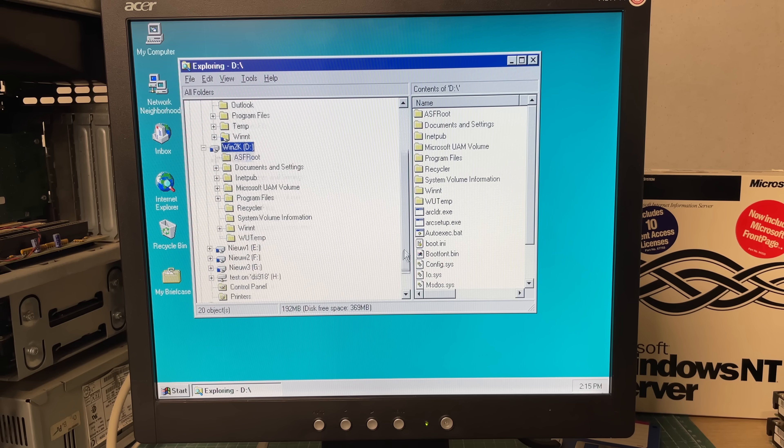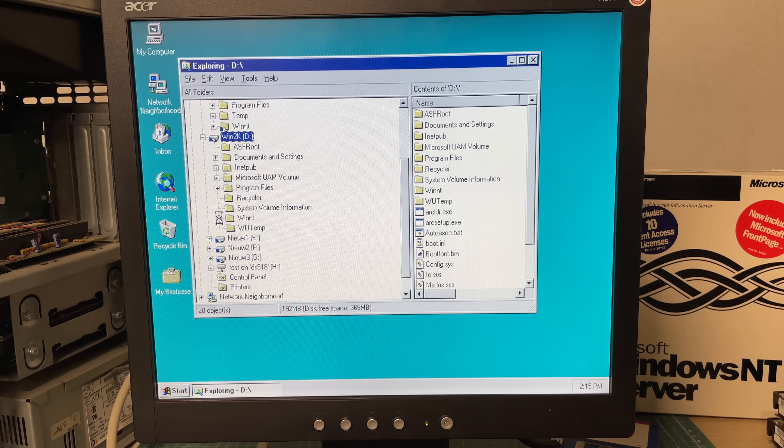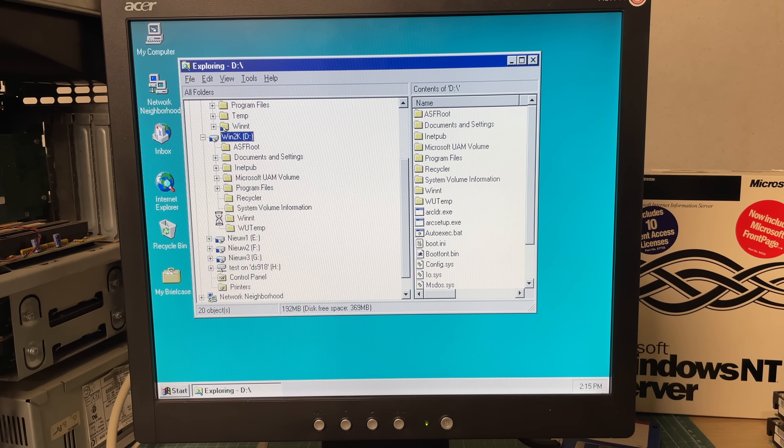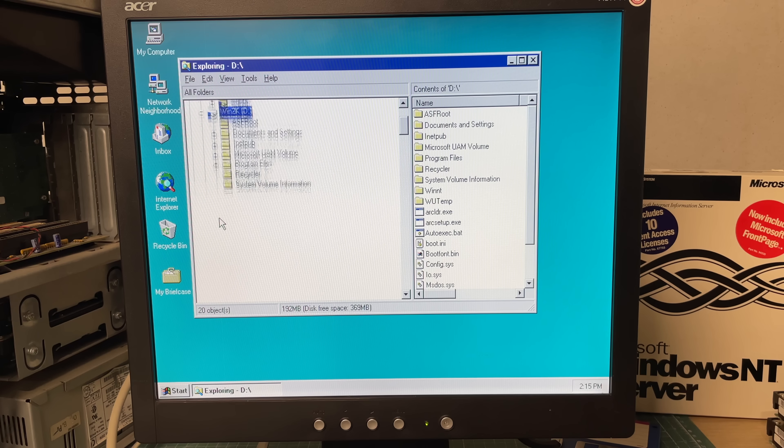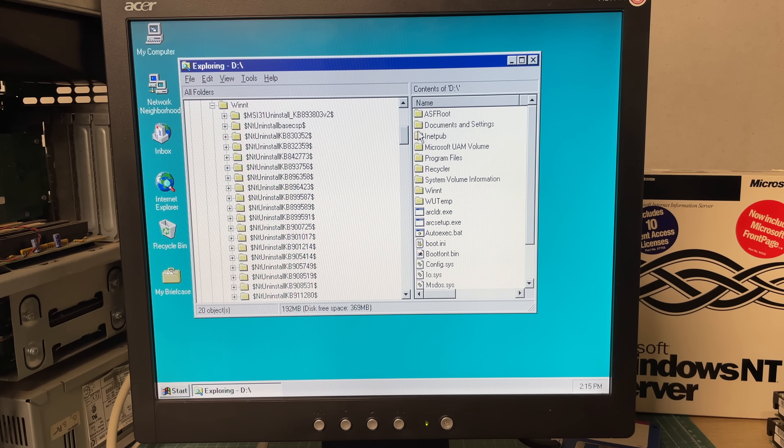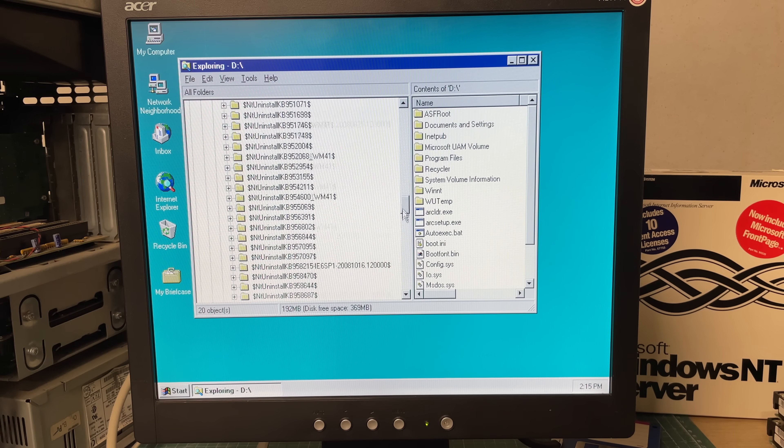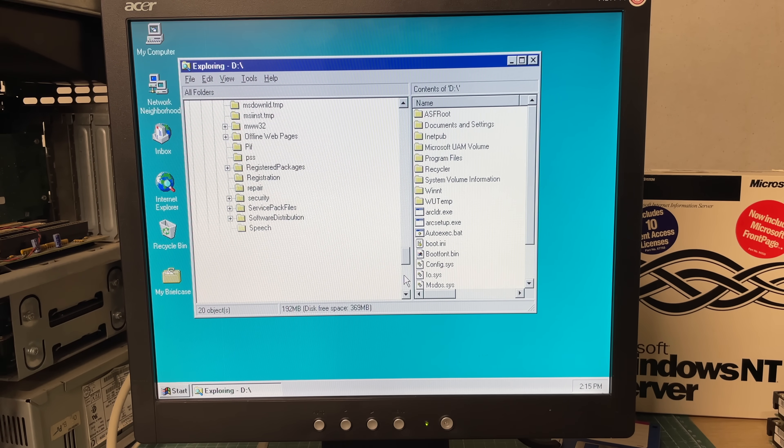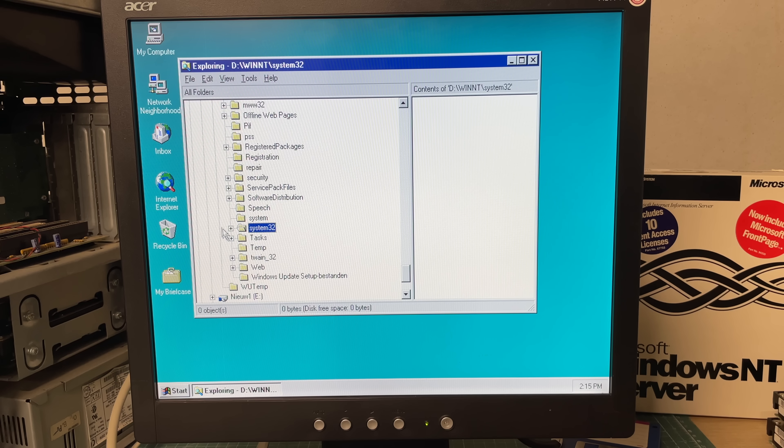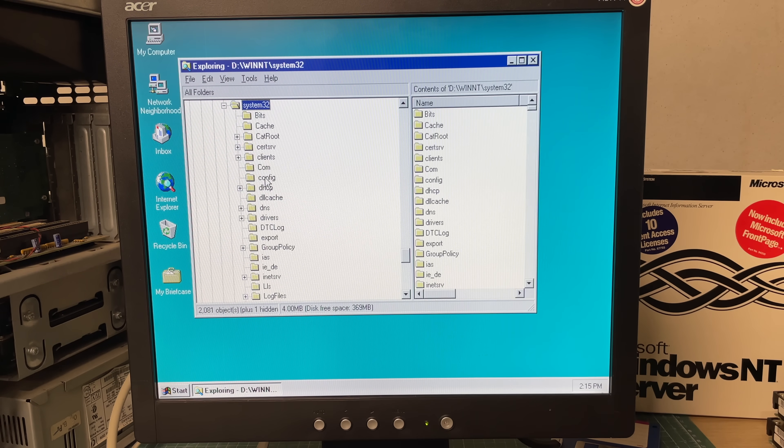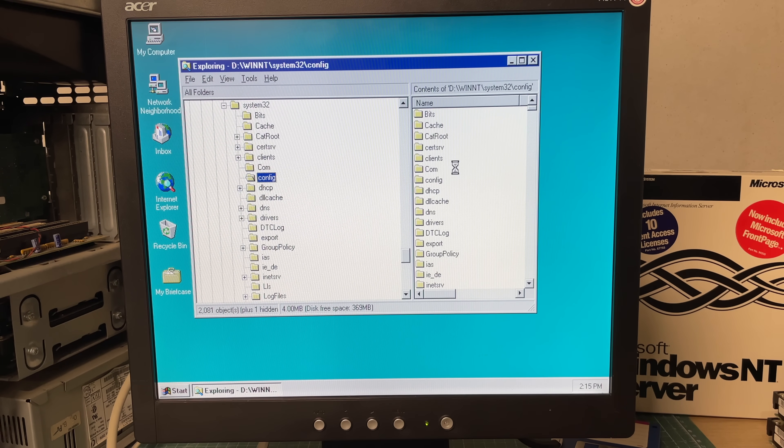We're going to navigate to the Windows NT folder which is the base installation folder of Windows 2000. See lots of files here. We go to the system32 folder, then go into the config folder.